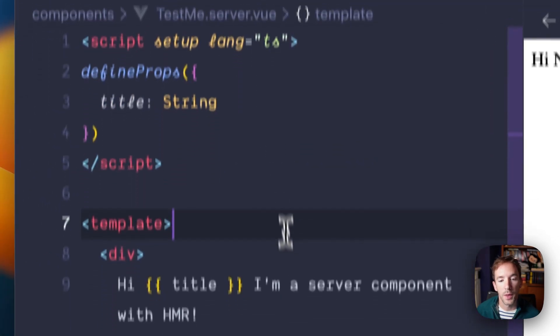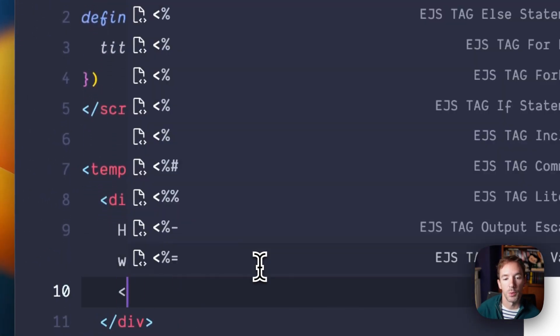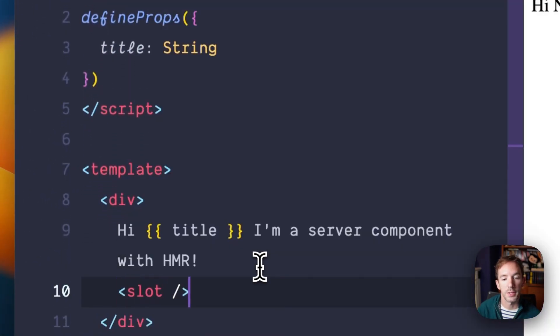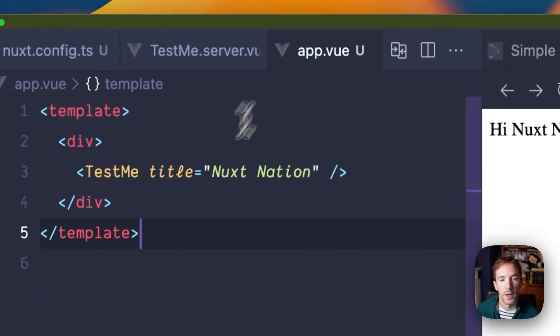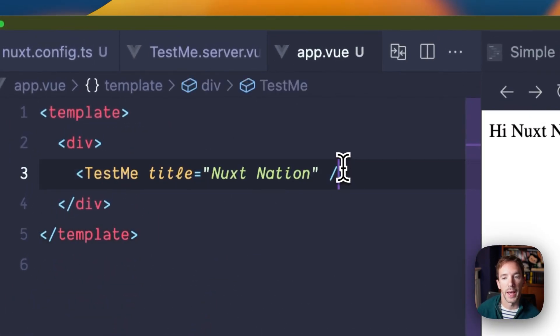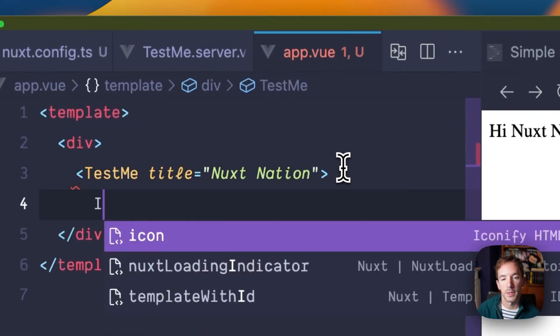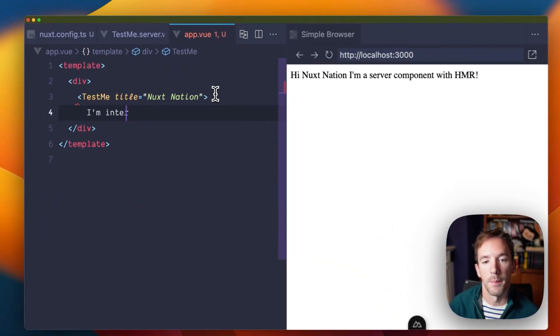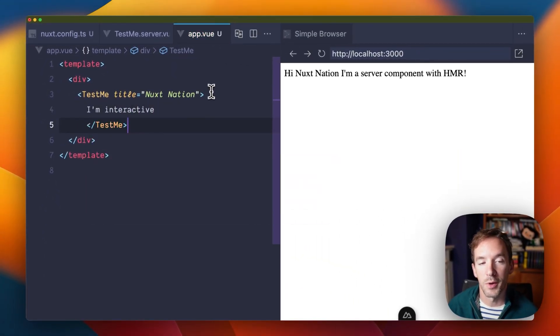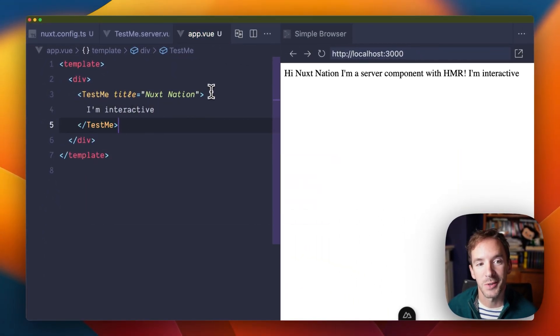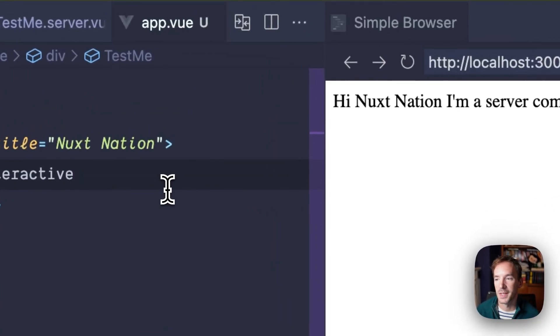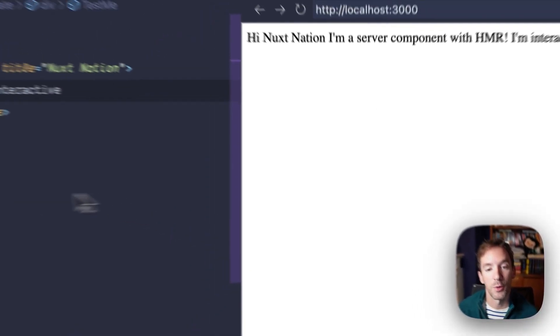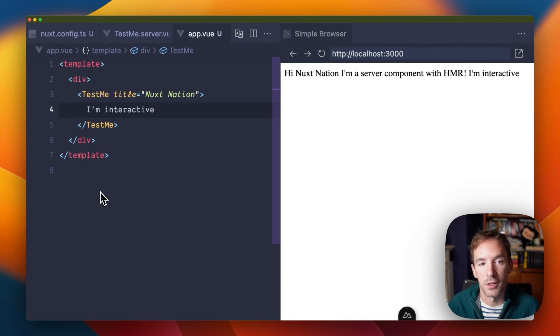We can do other things too. We can support, for example, slots. Right now, that's the best way if you want to add interactivity to your server components. A new exciting PR is coming very soon that's going to enable deep interactivity of components. But for now, you can pass data in through slots.